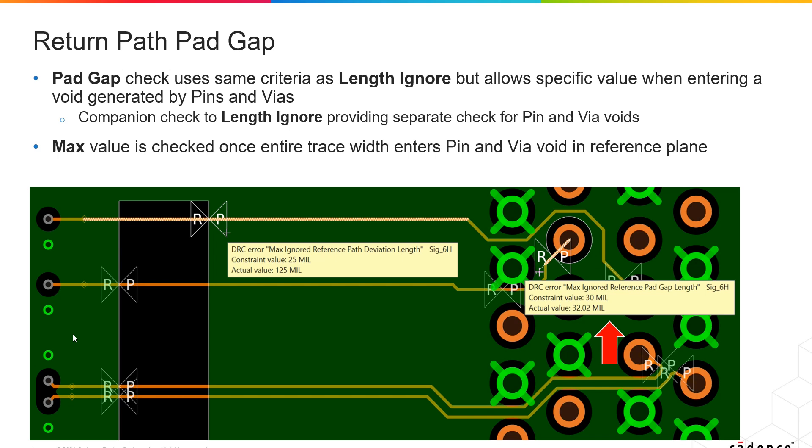Return path pad gap is similar to length ignore, but this is specific to pad escapes. For example, through-hole connectors—you're always going to have some portion of that route segment that doesn't have a return path because of the through-hole pin. So with this check, you can specify what that distance is or what that acceptable distance is.